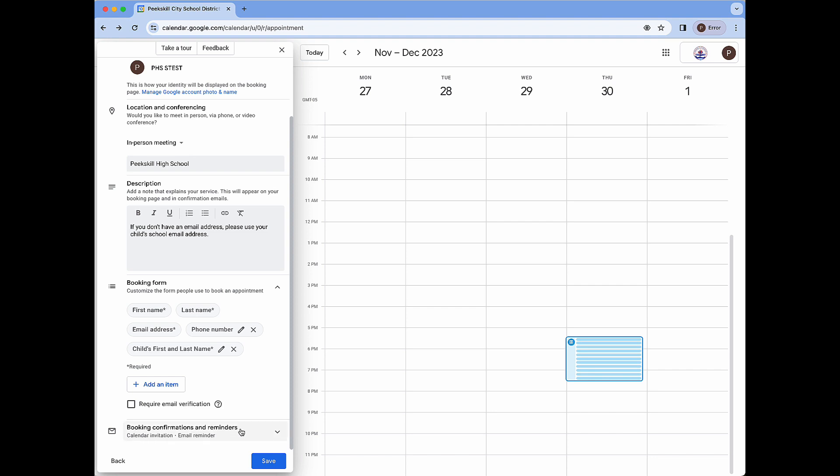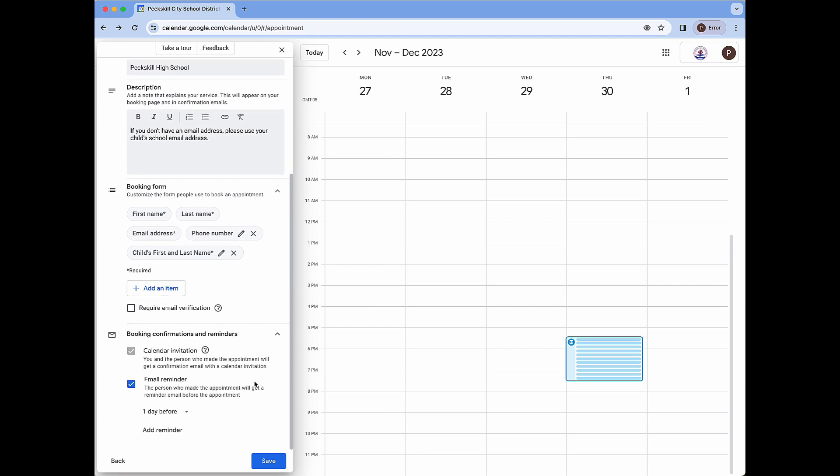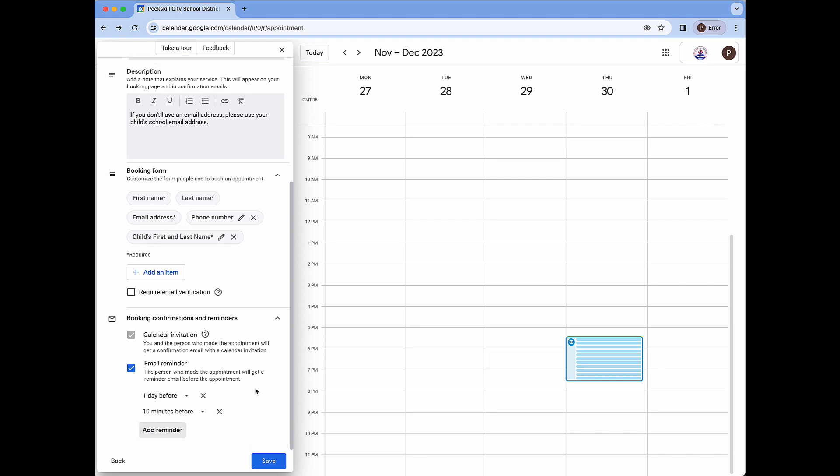Lastly we have booking confirmations and reminders. The option that we are allowed to modify is email reminder which right now is selected by default. What this will do is send an email notification to the email address specified at the time of booking at the given time below. So by default one day before the end user is going to get an email reminder about their appointment. We can also add an additional reminder if we see fit.